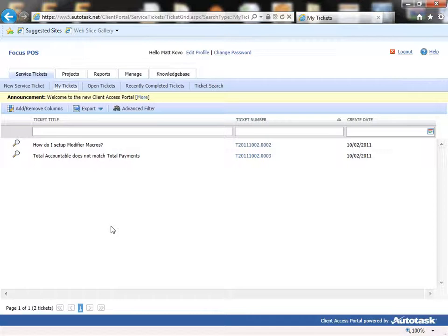Once a ticket has been submitted, you will receive an email confirmation that you've successfully submitted a ticket. And the people at Focus will receive a ticket. We can assign it to the correct group of people to look at your ticket.